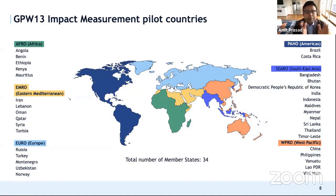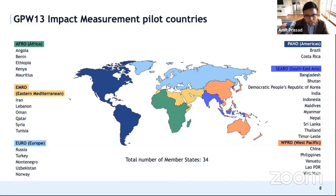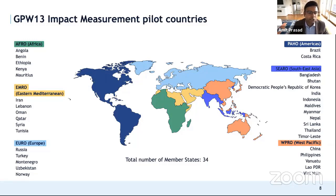A number of countries have helped us pilot this impact measurement system to understand what works, what doesn't, where data gaps exist, and whether it is feasible to implement within countries. These 34 pilot countries are drawn from across the world. We are coming to a close of the pilot in May, after which we'll be scaling up to all 194 member states. We'll be able to report next year on all available indicators in a midterm review of progress towards the health-related SDGs and GPW-13.